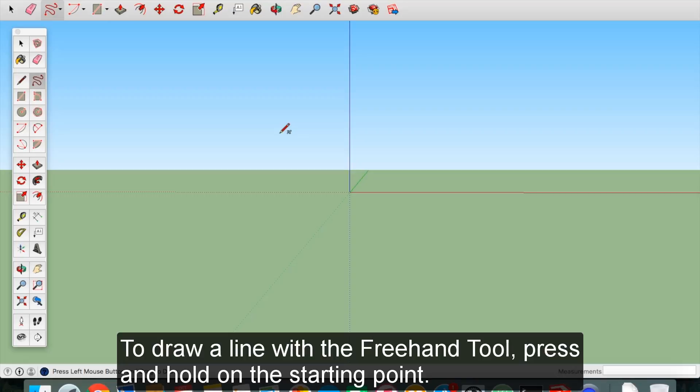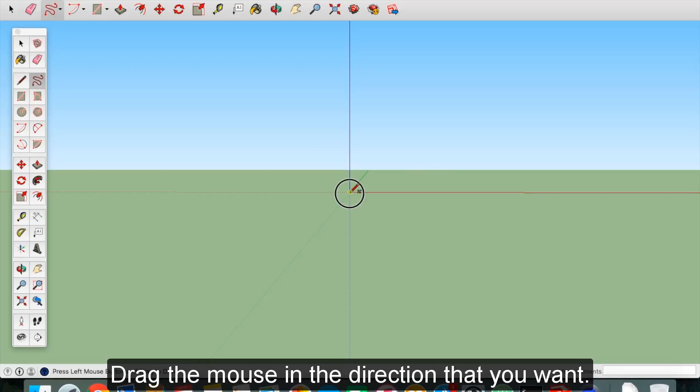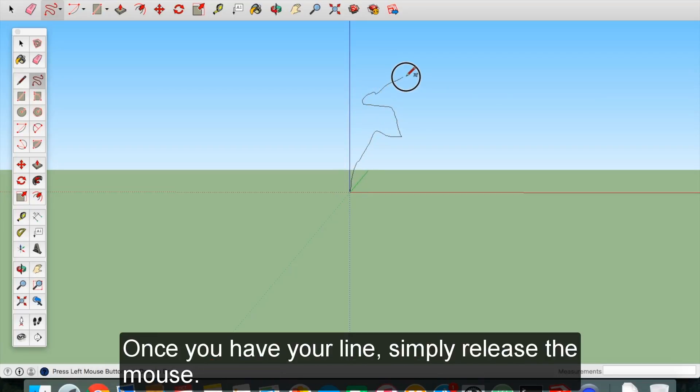To draw a line with the freehand tool, press and hold on the starting point. Drag the mouse in the direction that you want. Once you have your line, simply release the mouse.